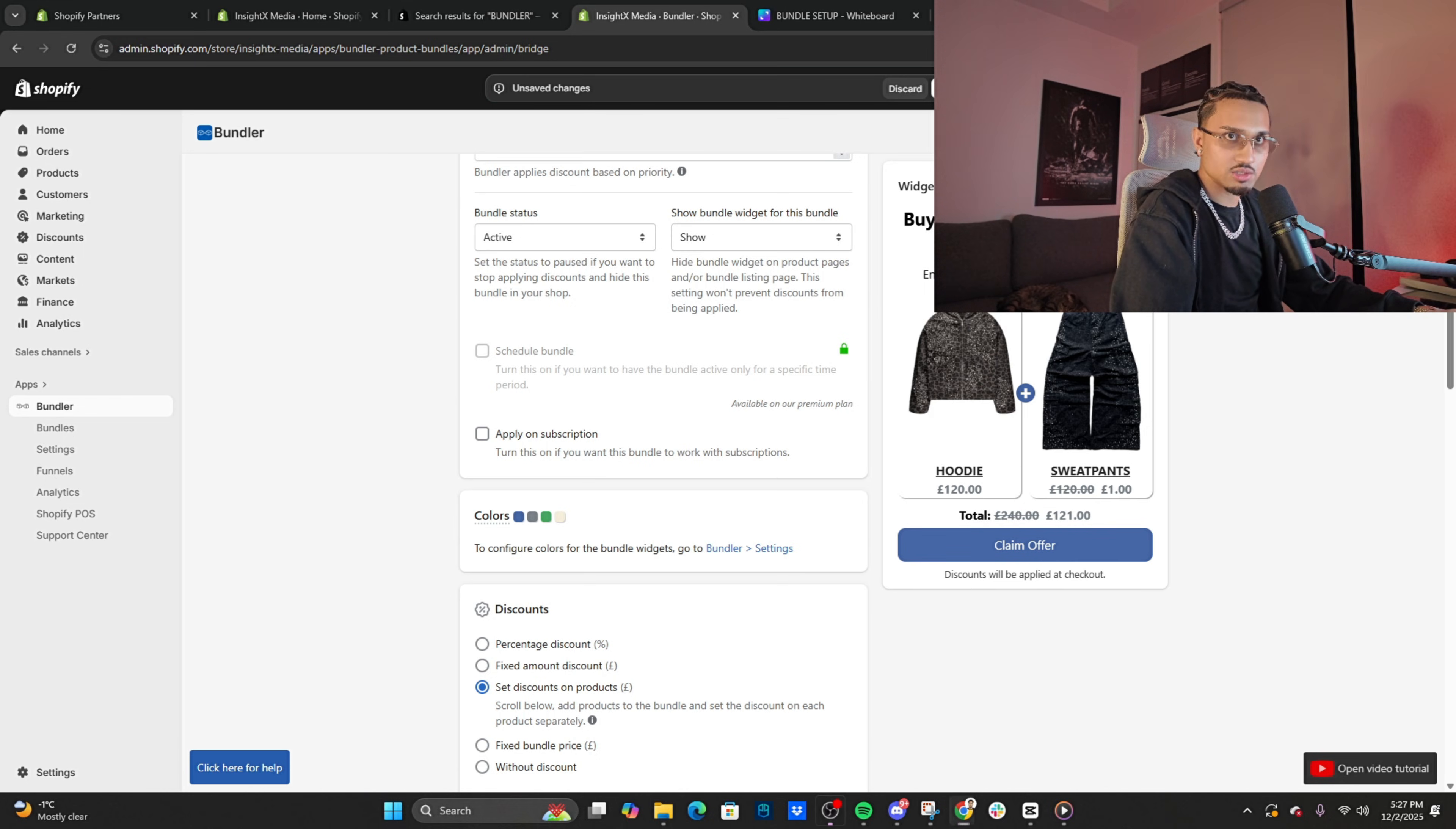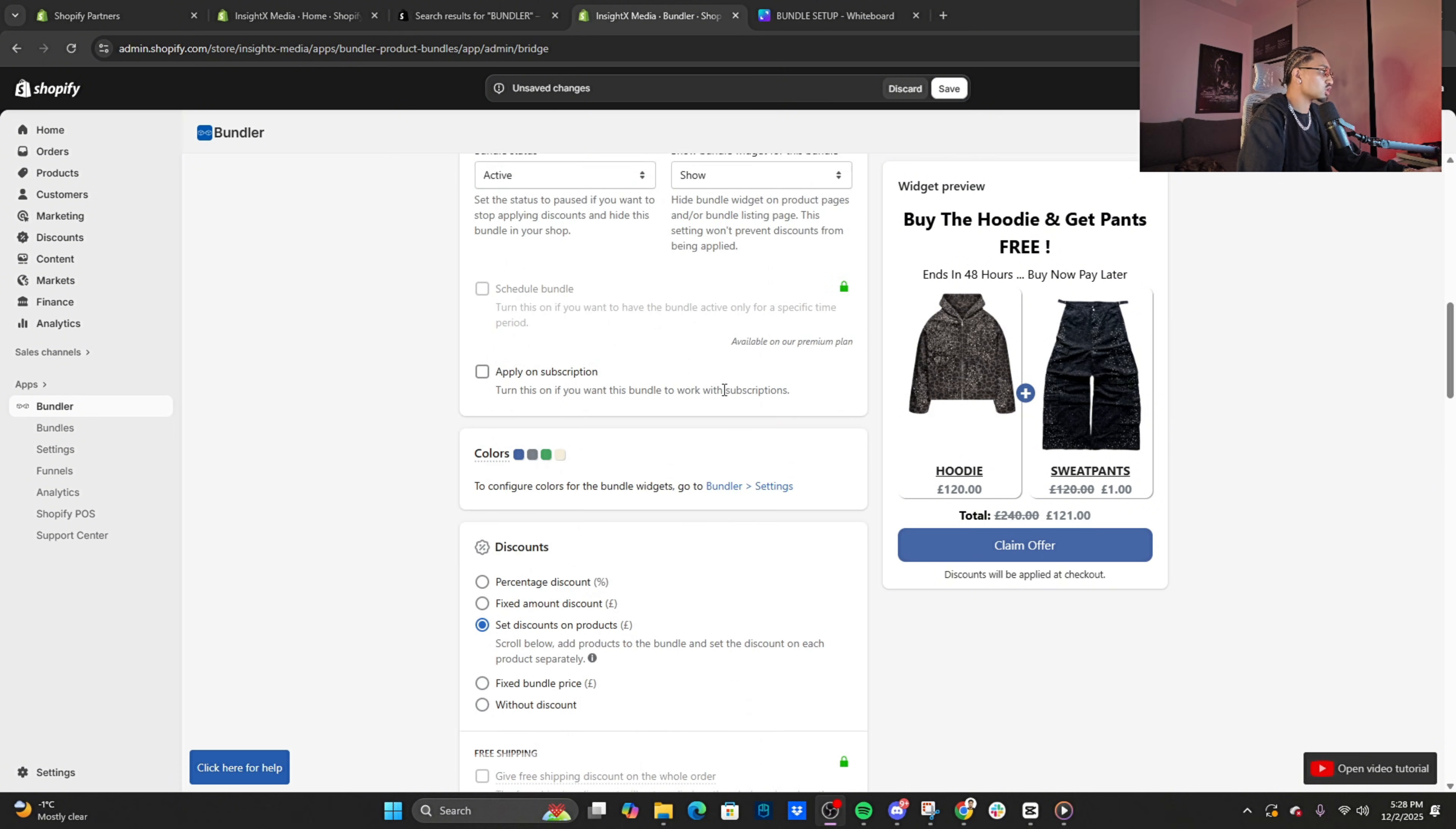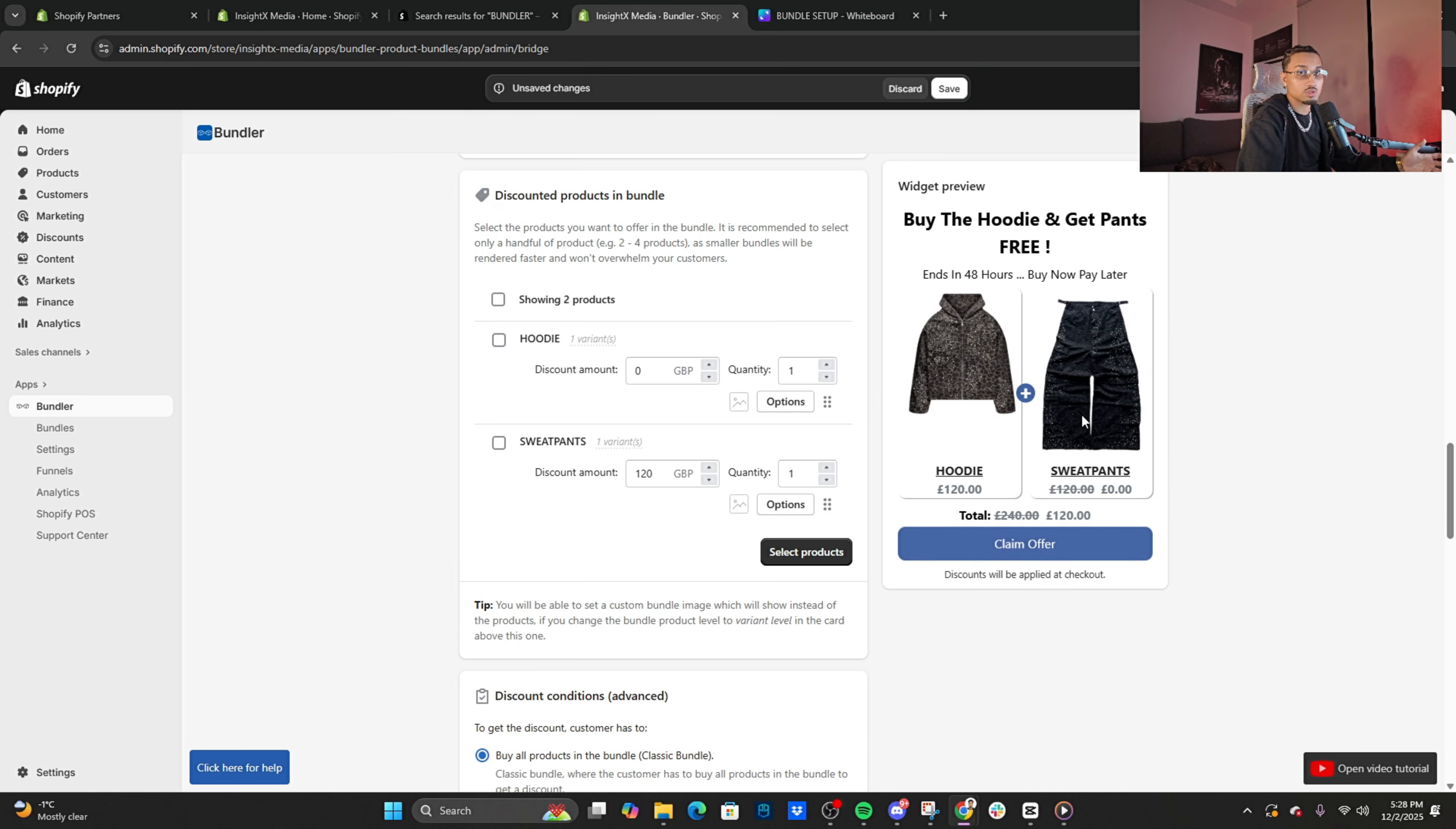And then sweatpants, make them $120. 'Buy the hoodie and get pants free, ends in 48 hours, buy now pay later'—total $120. Easy. That's how you set up the first BOGO. You see that? 'Buy the hoodie and get pants free, ends in 48 hours.' You see the finesse? I've been doing this for such a long time—I don't even know how many Black Fridays have passed, and I've still been rinsing this offer. It just works like a charm.